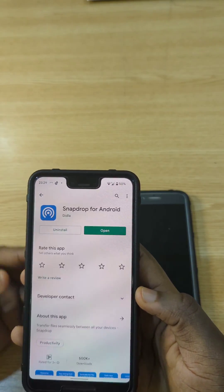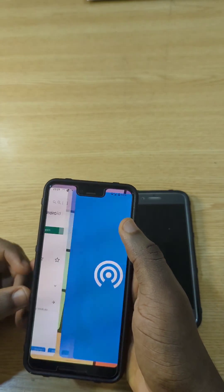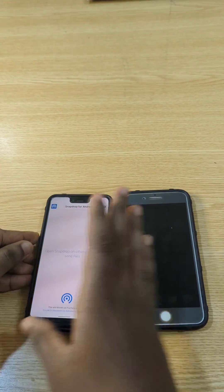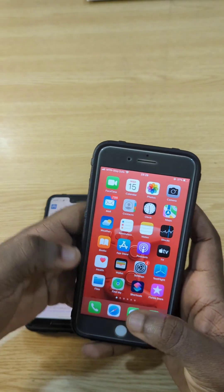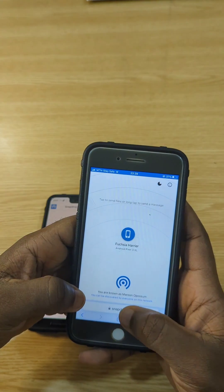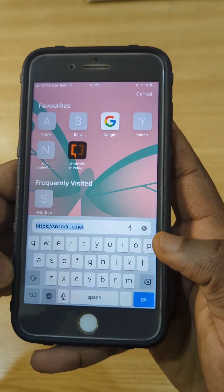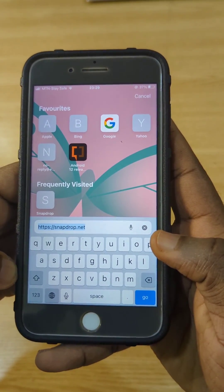After you search for this app, you download it and then you open the app and just leave it running. Then you go to your iPhone, open your web browser, and search for this website right here — SnapDrop.net.